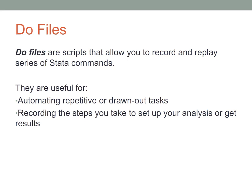For example, cleaning your data, labeling variables, or the steps that you take to get your results.